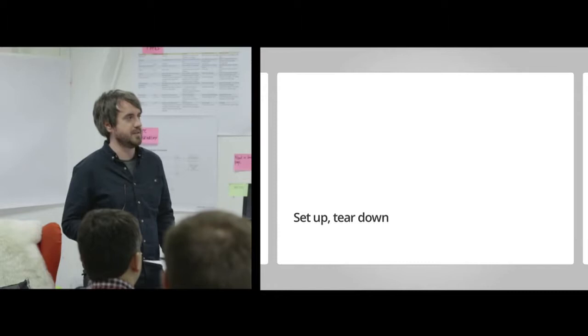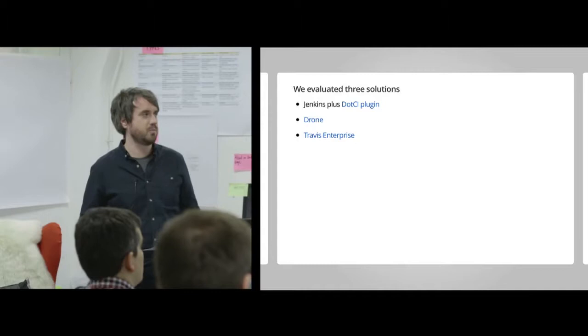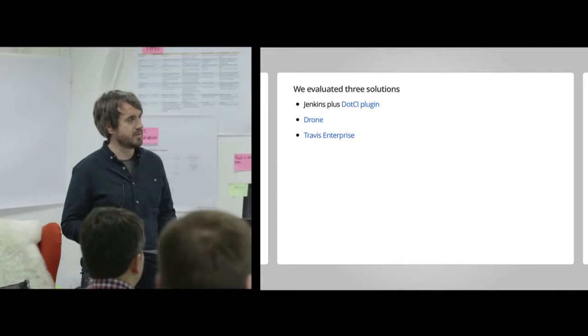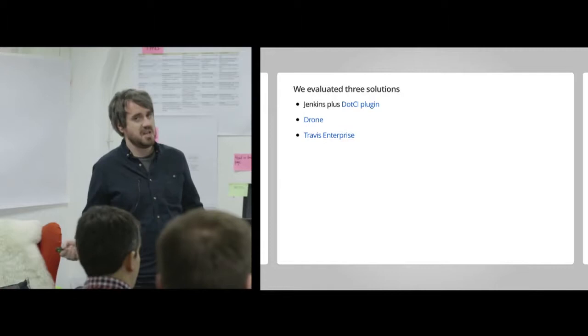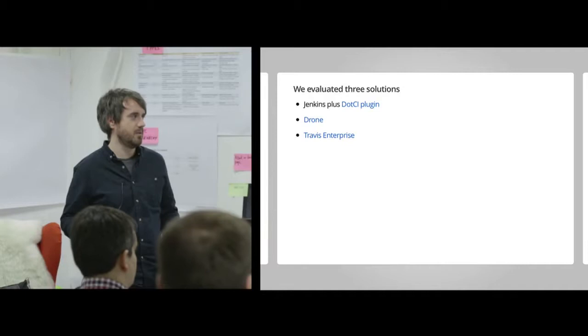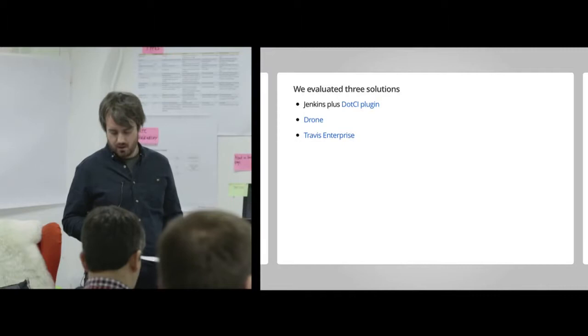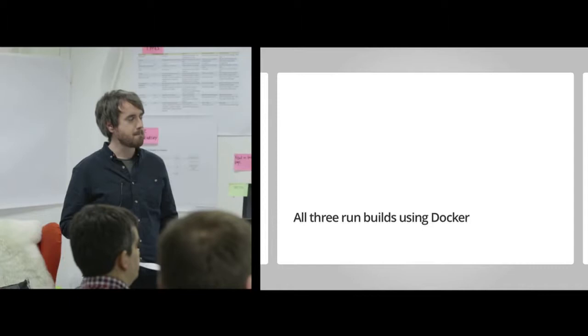So we thought, okay, this is probably quite a good idea. Let's see what's available that would fulfill this need. We evaluated three solutions. Remembering this is kind of like a time box project, so we wanted to find out very quickly what would meet our needs and our requirements. We looked at Jenkins, so keep Jenkins. It is pretty good. And use the DotCI plugin, which is the plugin on top of Jenkins. We looked at Drone. And we looked at Travis Enterprise as well. All of those three solutions run builds using Docker.